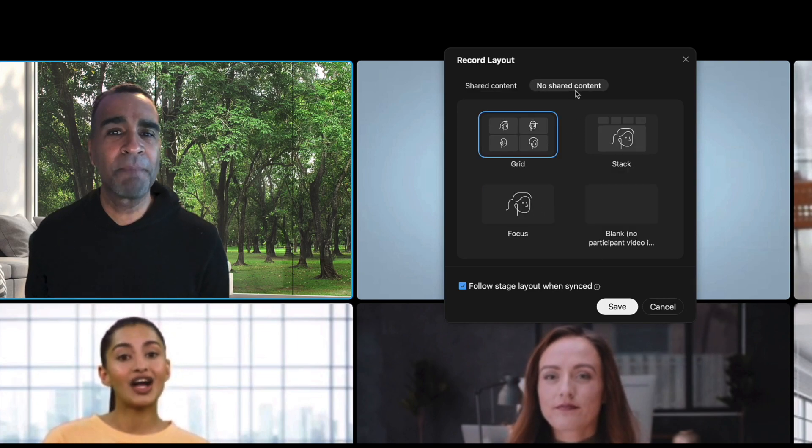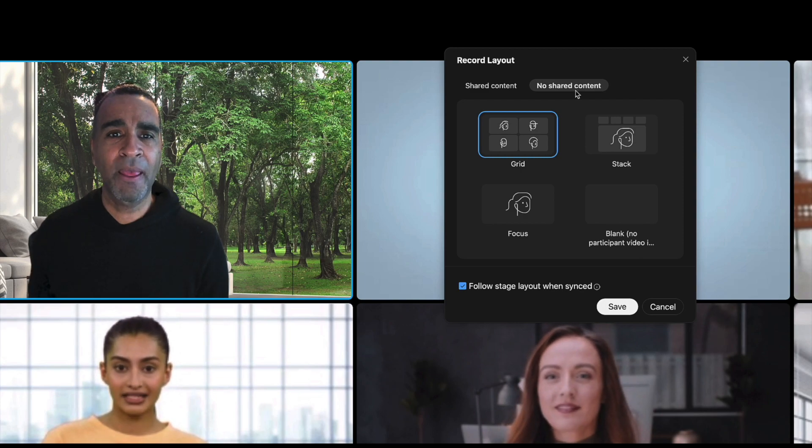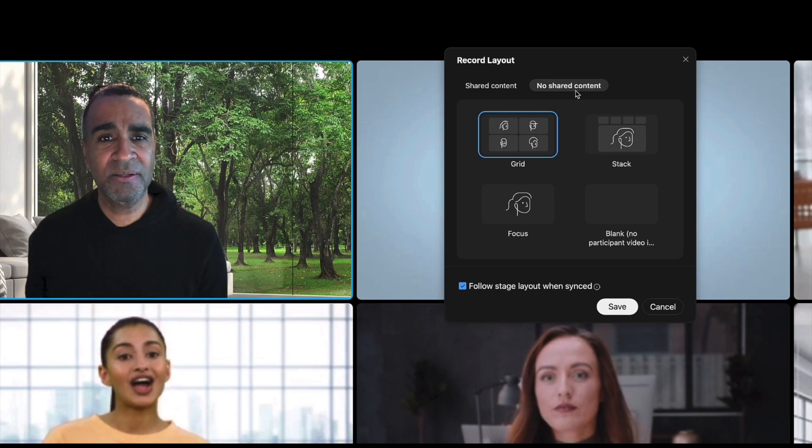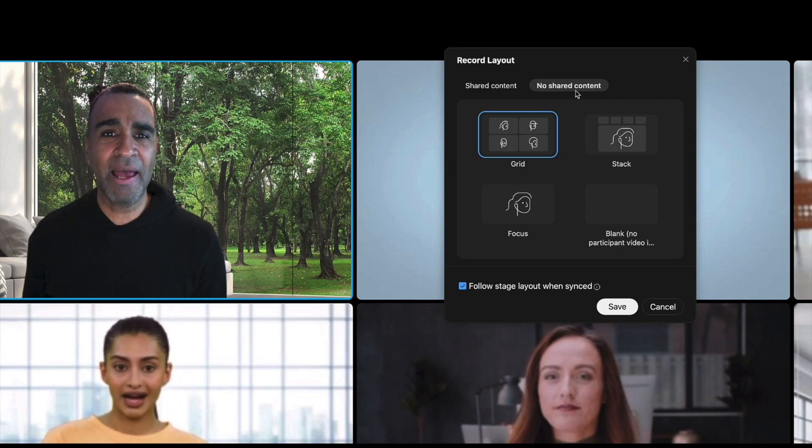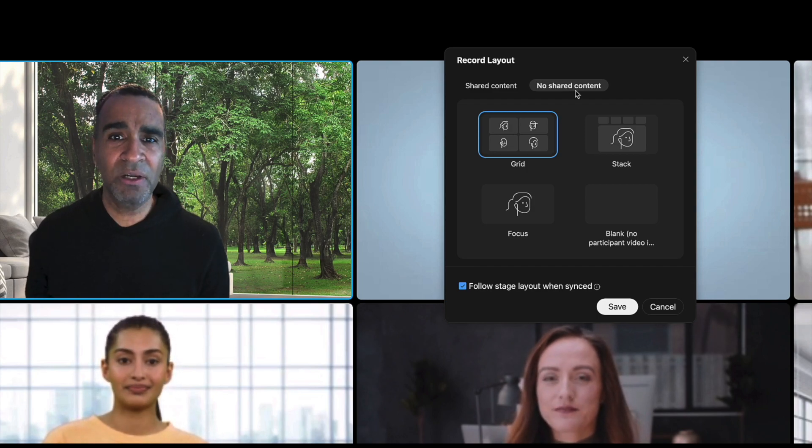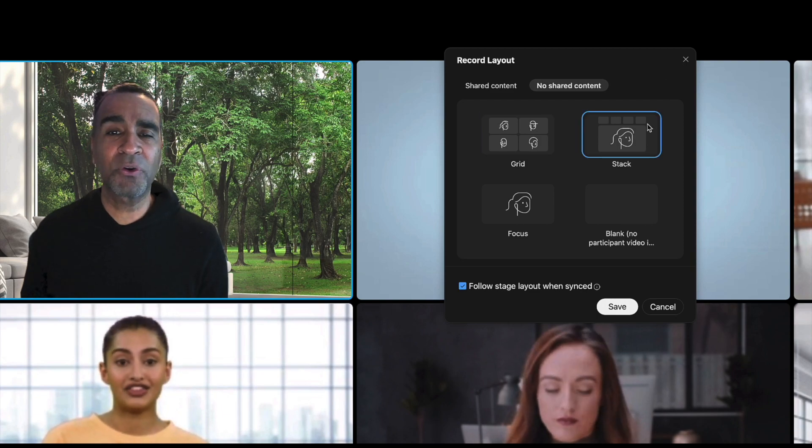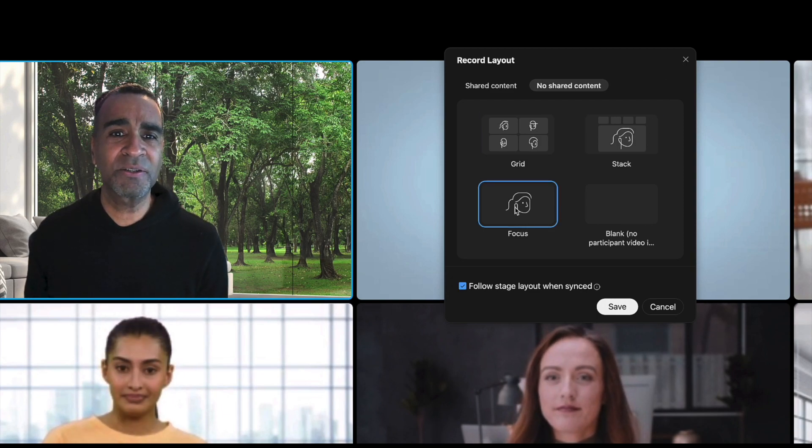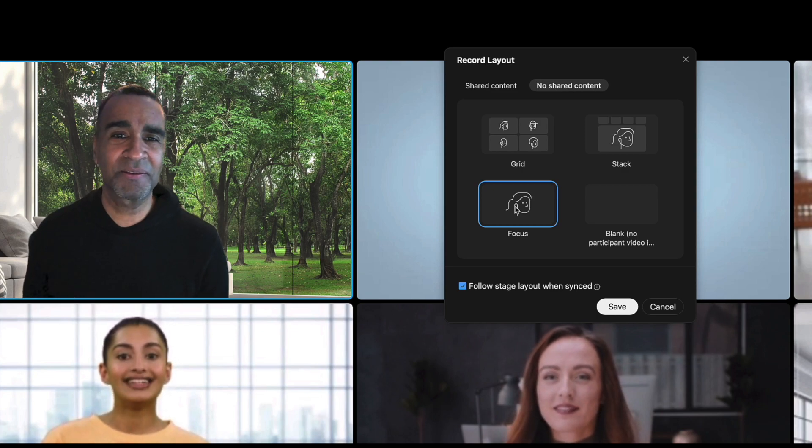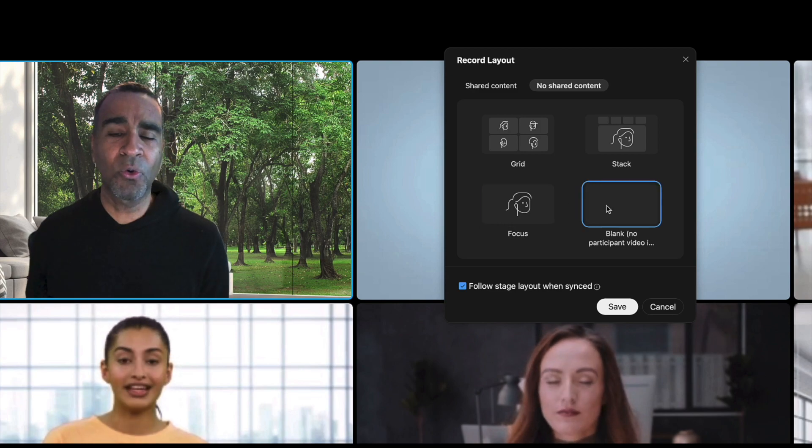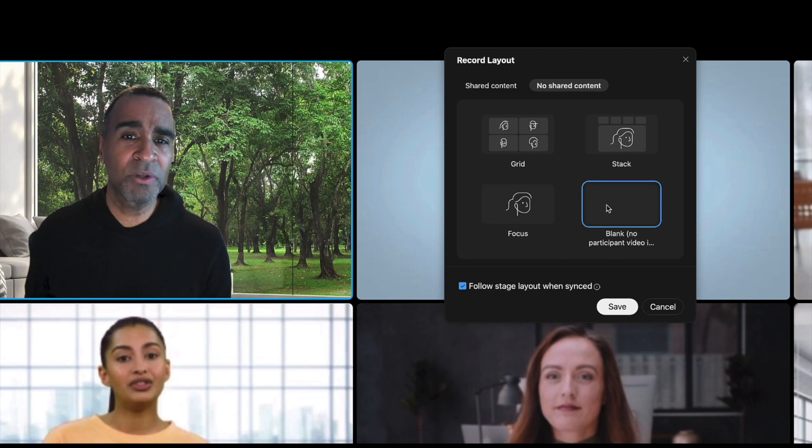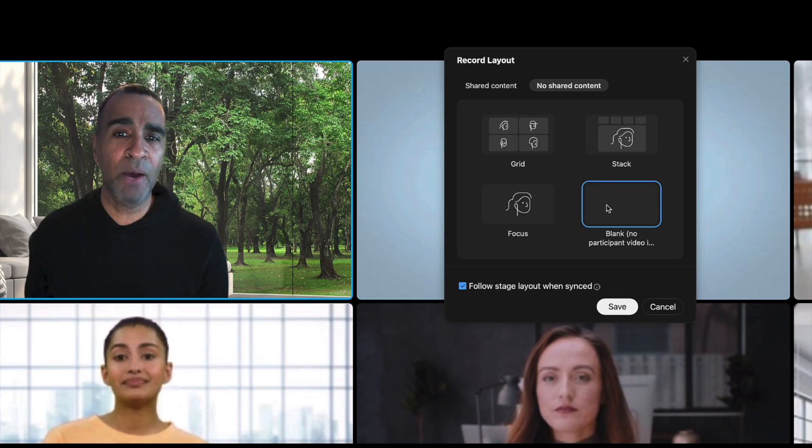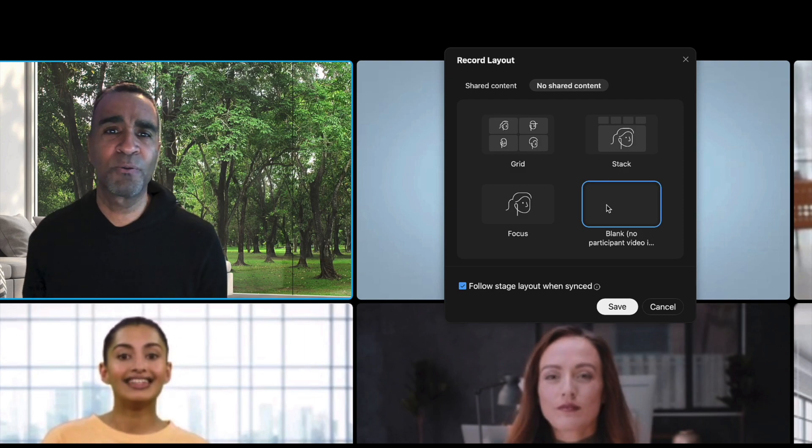Now if I'm not sharing any content and I want to record all the video of the participants, I have different layouts as well. I have grid, which is what's being shown here. I have stack, which focuses on the active speaker. And then I have focus, which really focuses on the active speaker because no one else's video is actually shown. Or if I don't want anyone's video and only want the audio to be recorded, I would just pick the blank format.